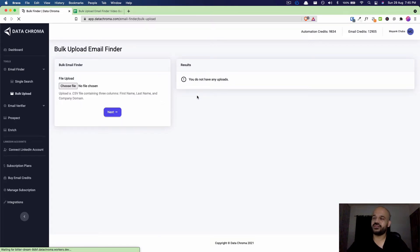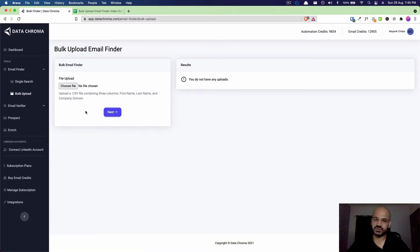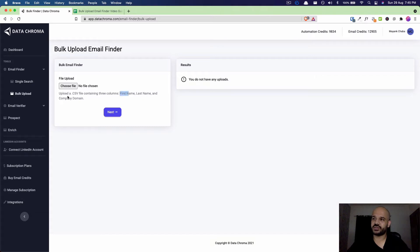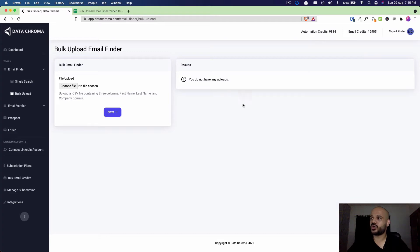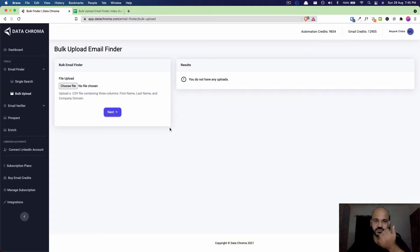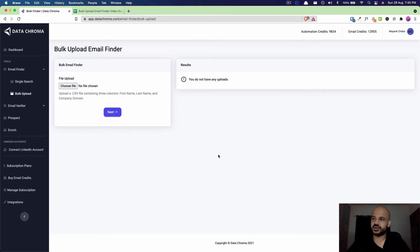On this bulk upload screen, you'll see the left section is used to upload your CSV file which will have three columns: first name, last name, and company domain or company website. The right side of this screen will show you all your files, the uploads that you've made, what's the completion percentage, and will also have an option to download the result file.